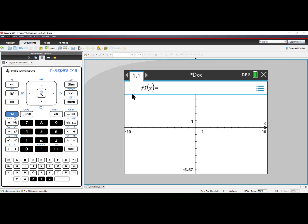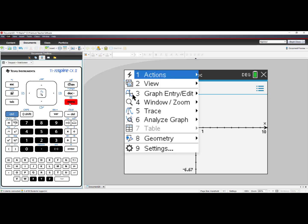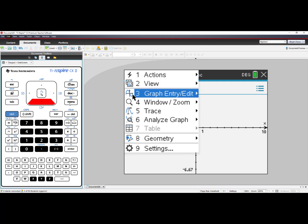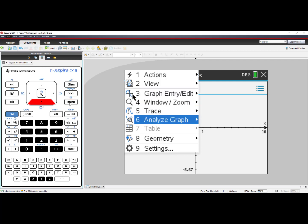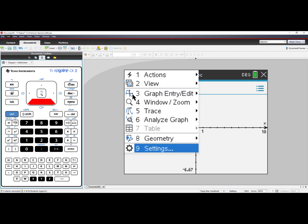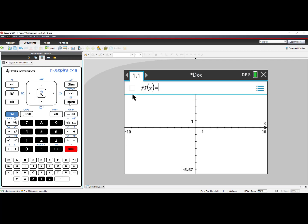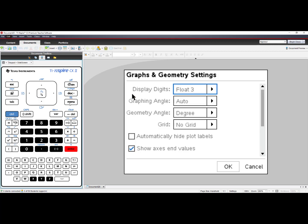If you have a TI-Inspire CX2 or TI-Inspire CX2 CAS, you can go to Menu, scroll down to number 9, Settings, and in the Settings,